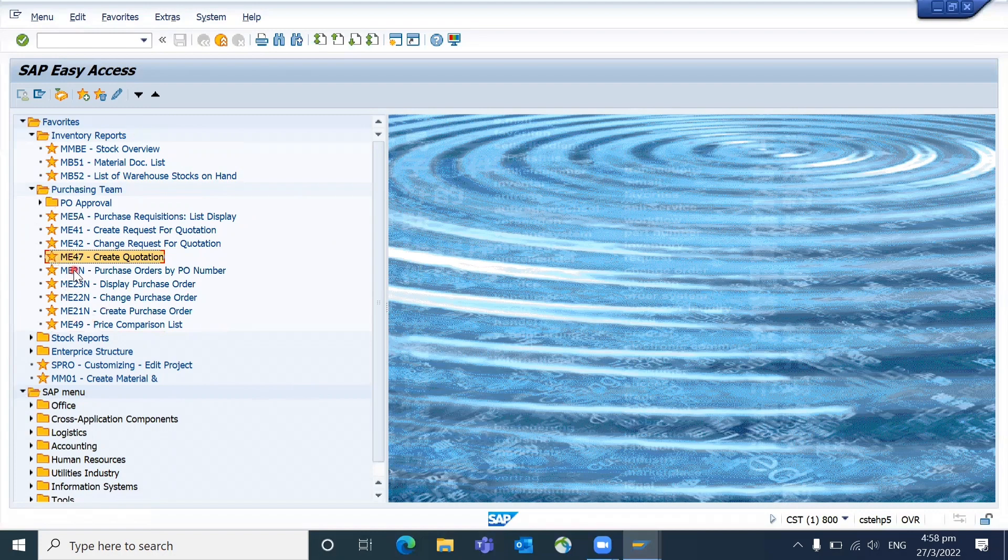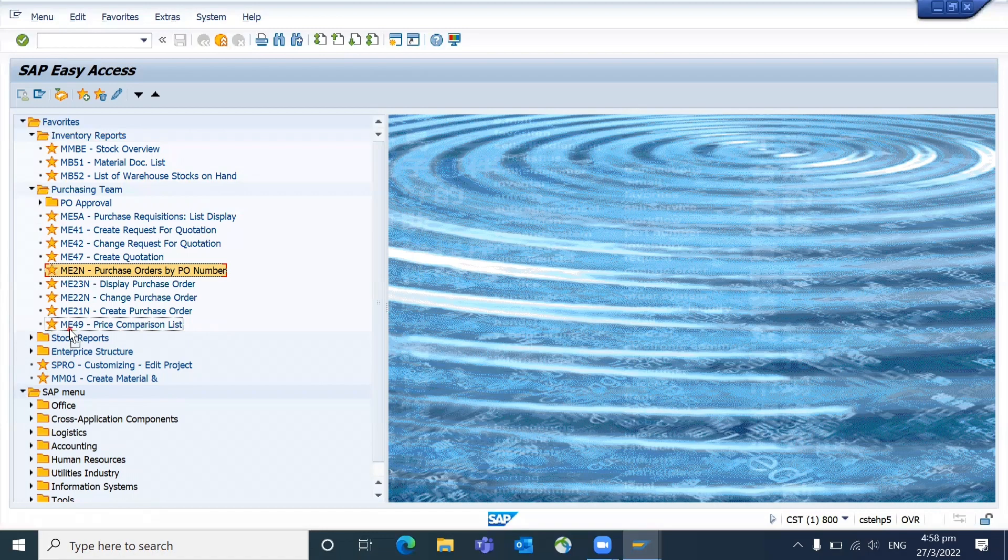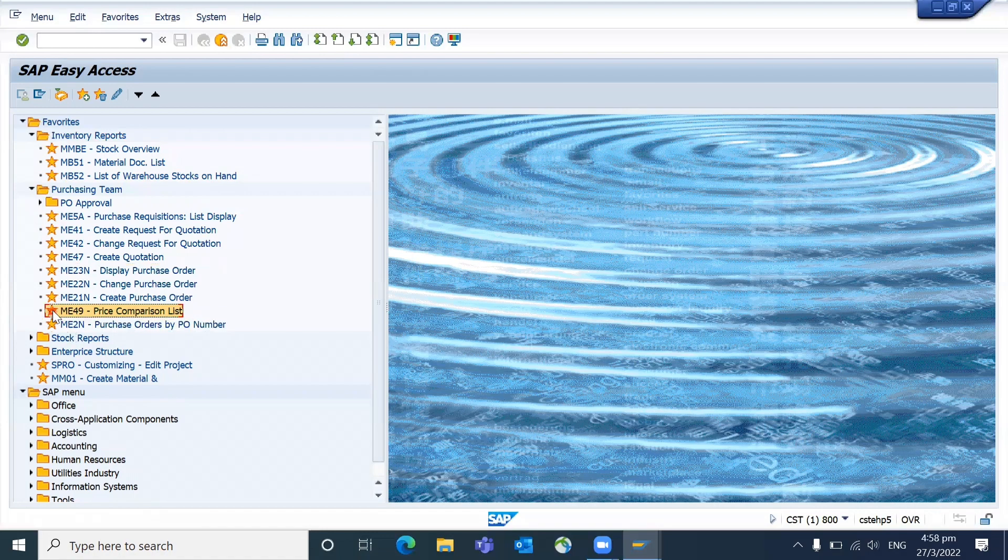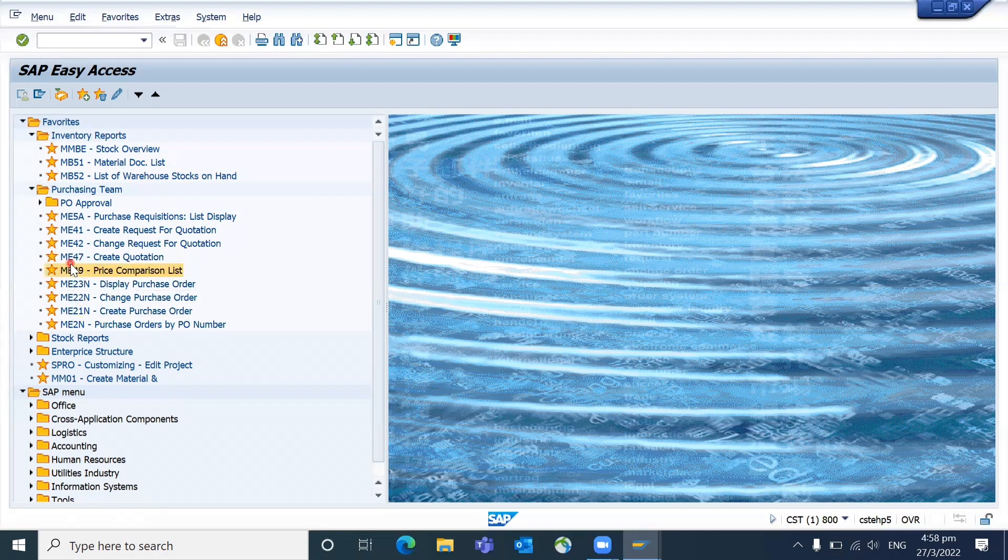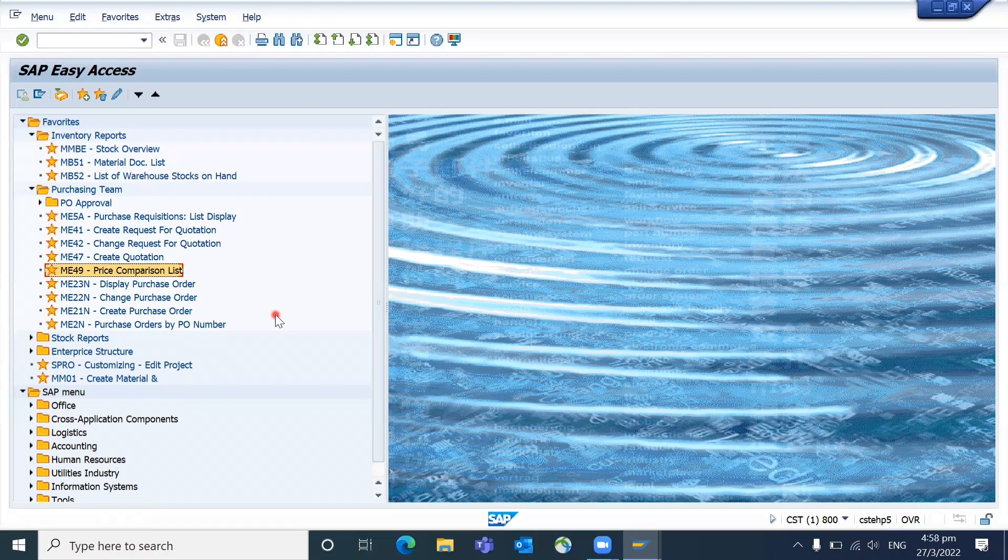If you want to teach them, I hope this video has helped you to understand how to teach the users about folder management under favorites. That will be helpful for them to do their regular activities and it will be useful not only for users but even for the key users also.